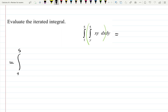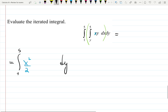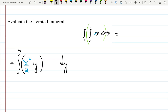The integral with dy has to wait. I'll change the color for you. Now I'm integrating x times y with respect to x, so x is the variable and y is a constant. It becomes x squared over two times y, evaluated from x equals y to x equals five.